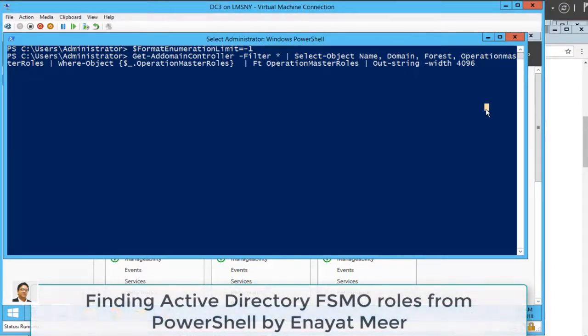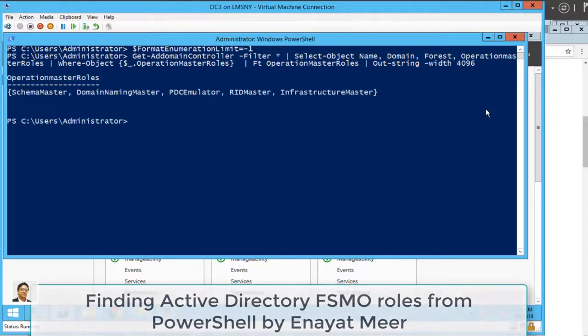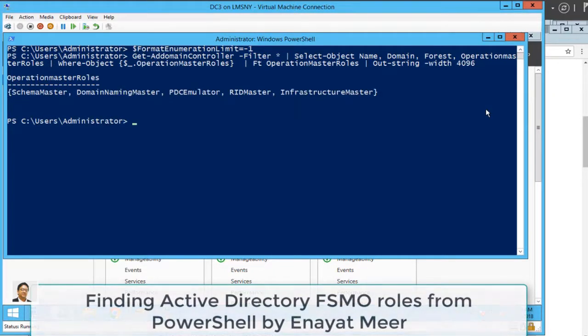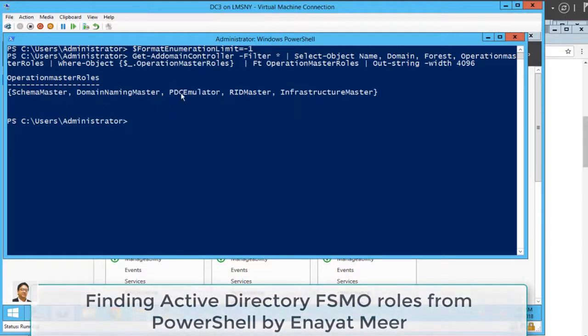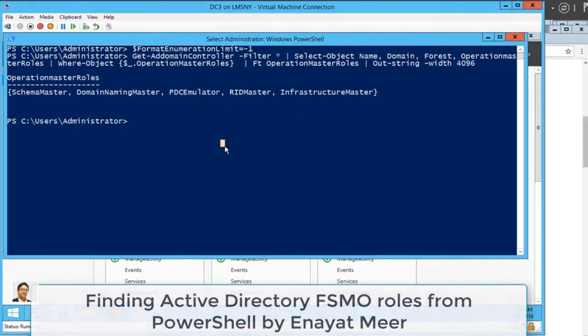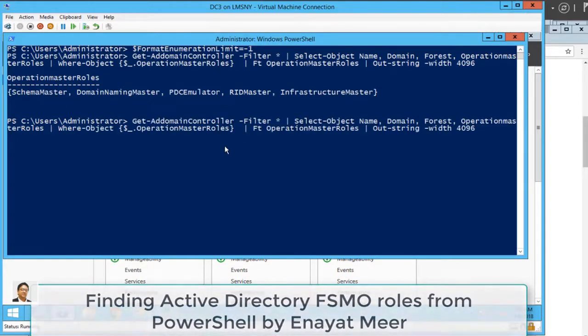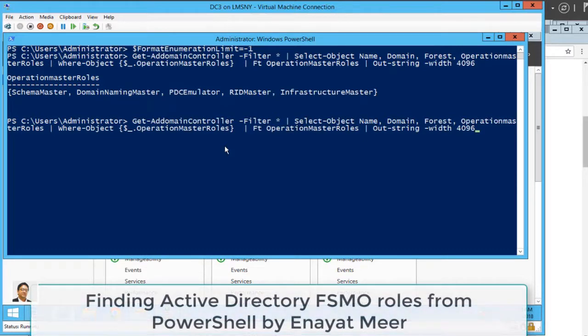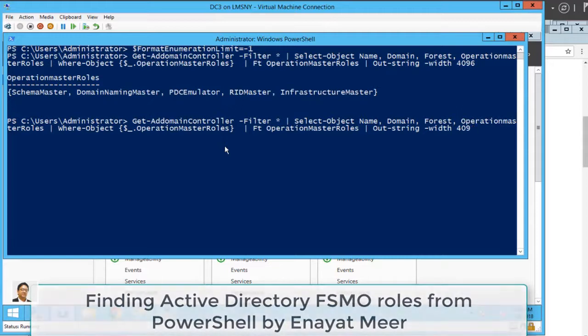Let's take a look at the script and hit enter. Now you will see Schema, Domain Naming, PDC Emulator, RIDMaster, Infrastructure Master. So you got all those five roles.